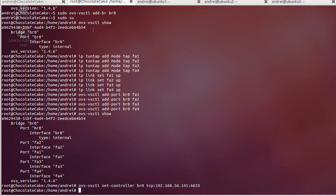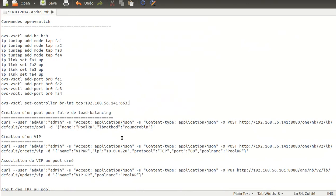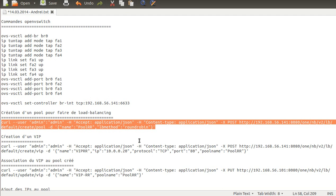To do that, I'm going to use the method found on the OpenDaylight wiki — creating those elements using the REST API. I'll post the links. The first thing I'll do is create the pool using a round-robin algorithm.